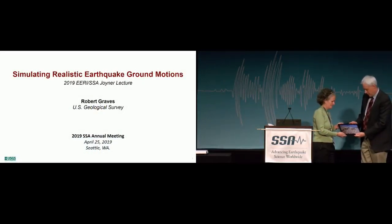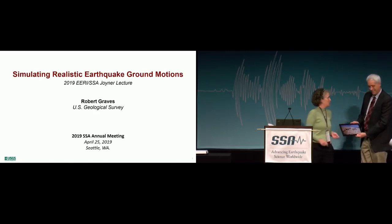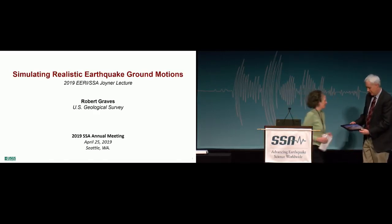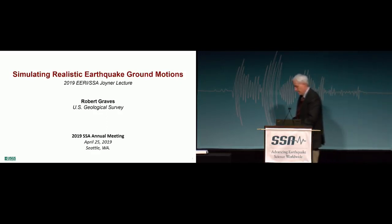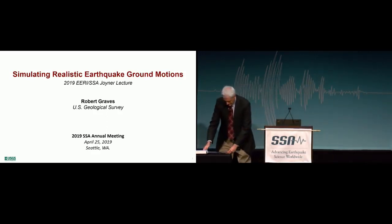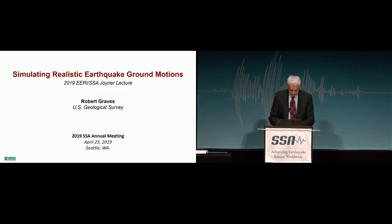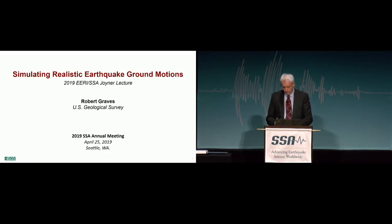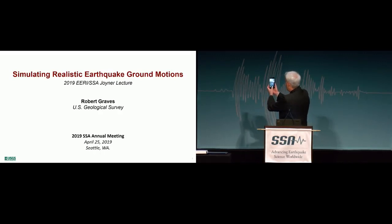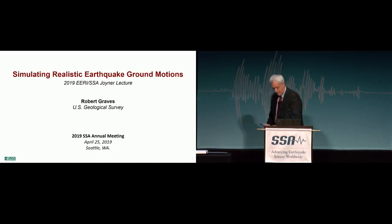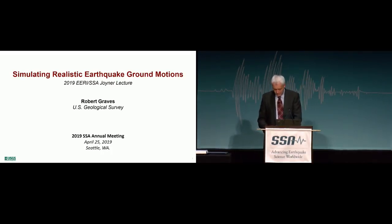Thank you very much, Sue. That's a beautiful picture. Well, first things first here — I have to prove to my kids that I was actually here, so everybody smile. Excellent. Now I can say this is what daddy does at work.